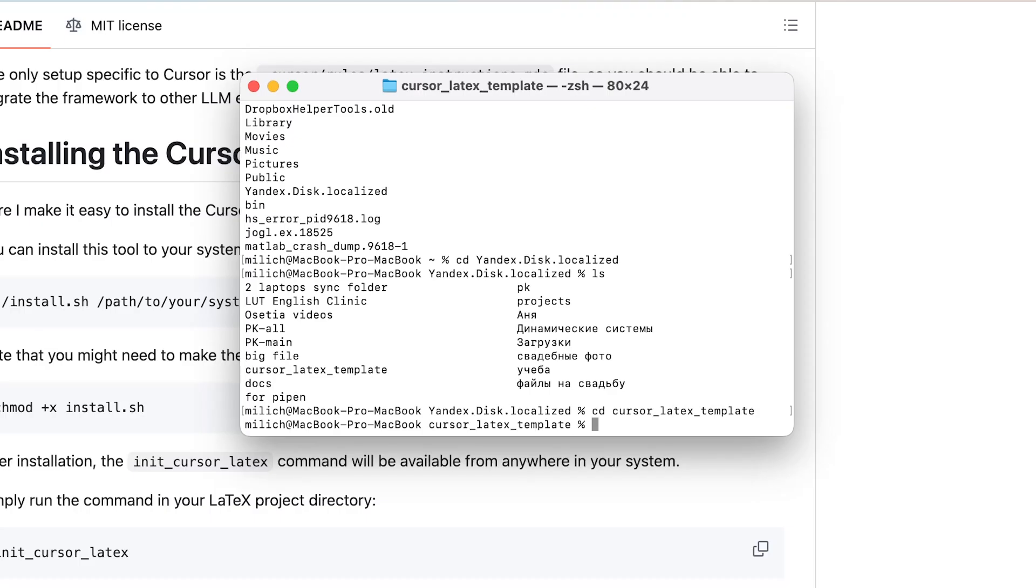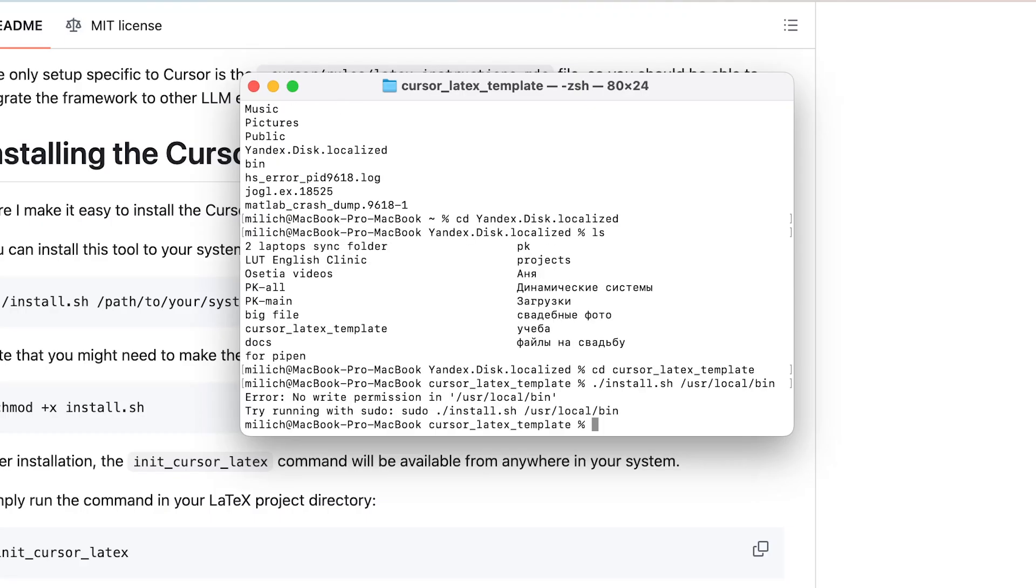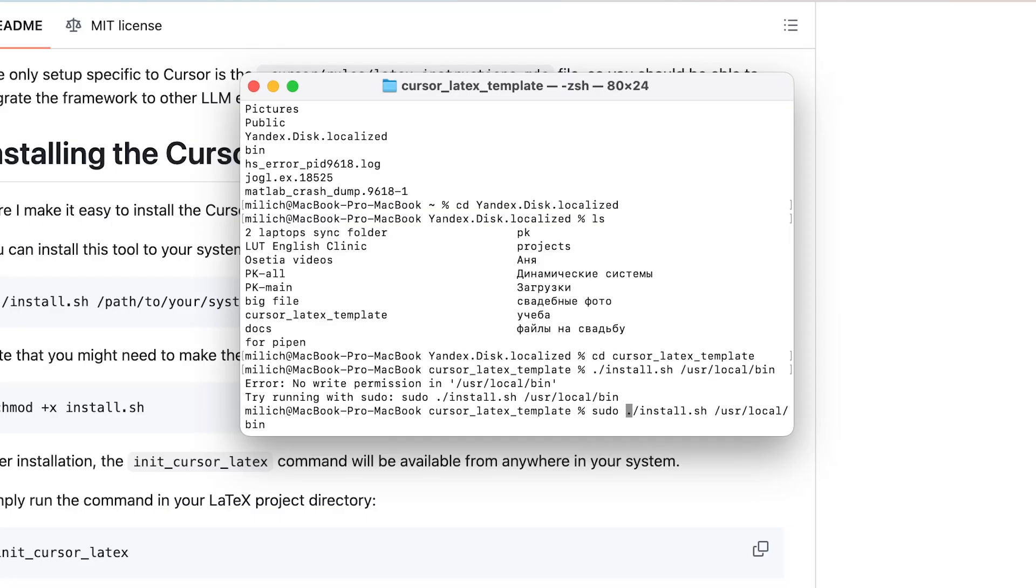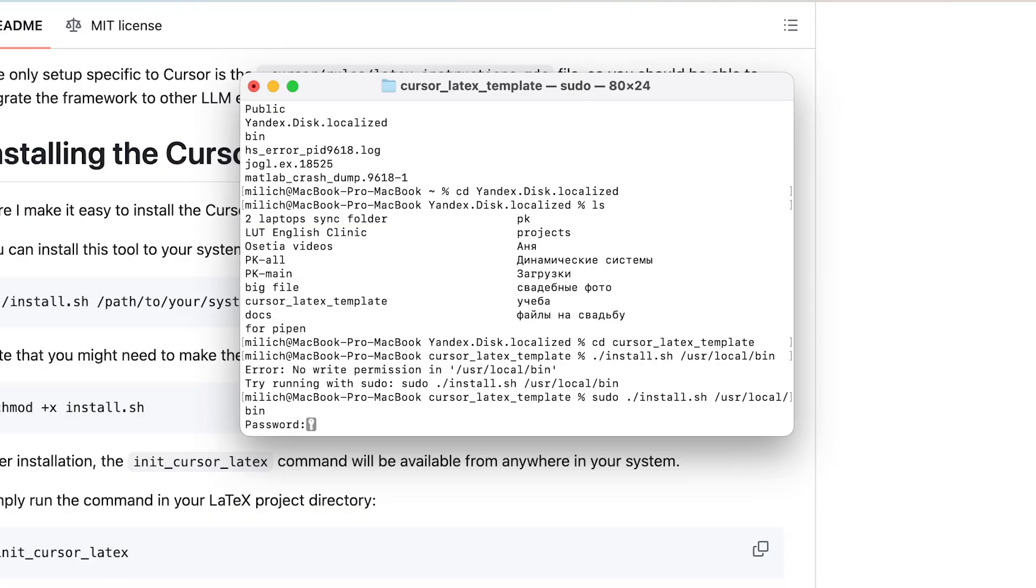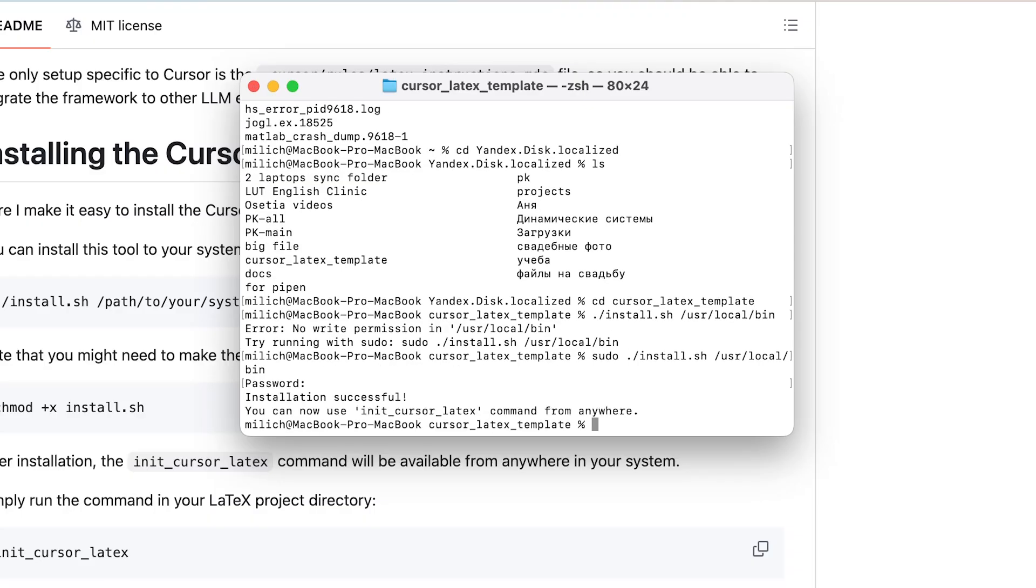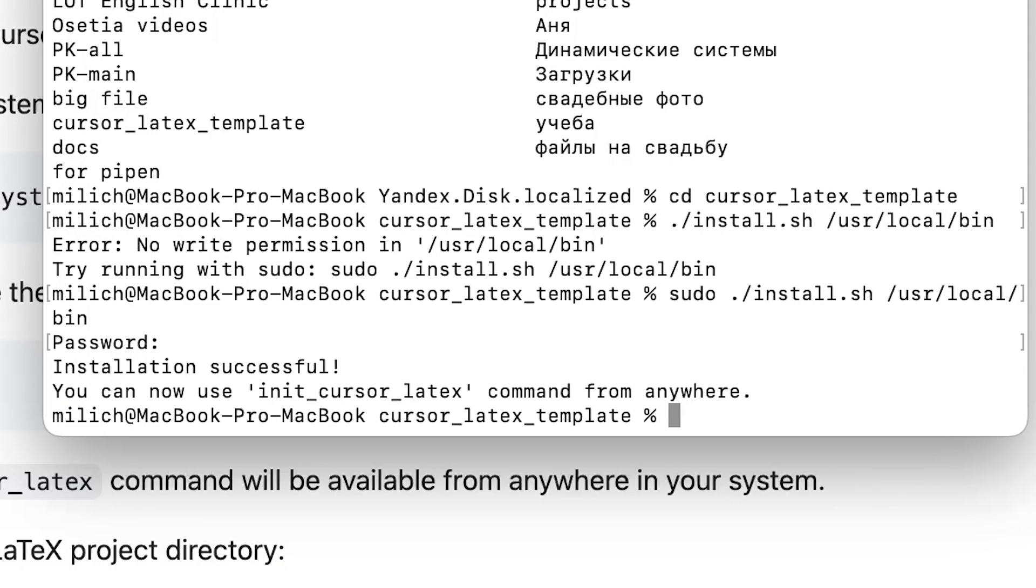Following the GitHub instructions, I ran the install script, specifying the path to my system's bin. I hit a permission error, but using sudo and my not-1234 password saved the day. Huge success!